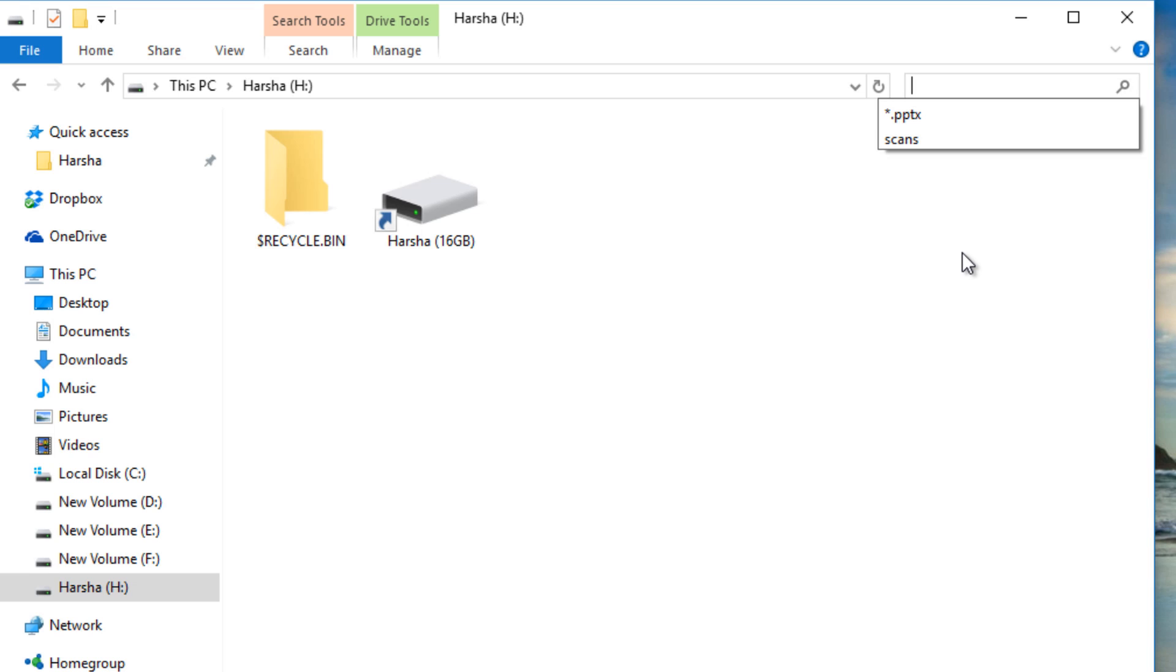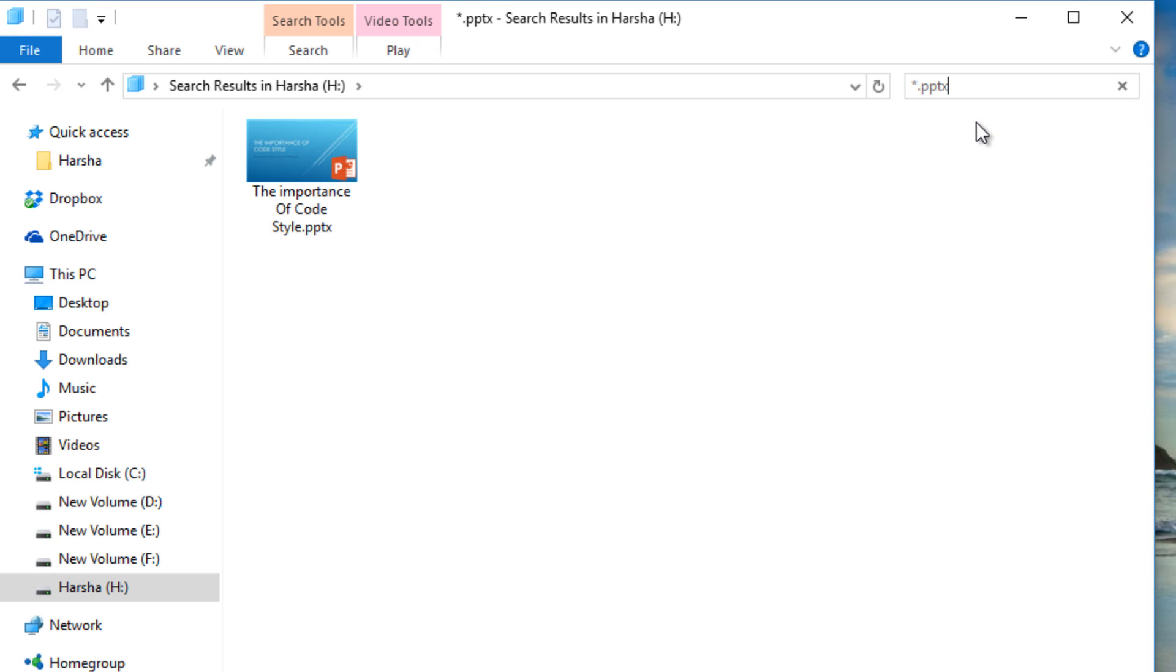I have a PowerPoint file that I have made for a simple play. So I will search with the star.pptx extension and it showed one file.